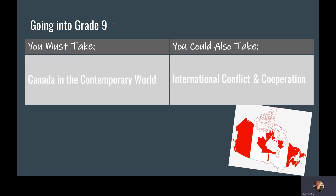In grade 9, you must take Canada in the Contemporary World, but you could also take an option class called International Conflict and Cooperation. This is really a deep dive into World Wars 1 and 2.